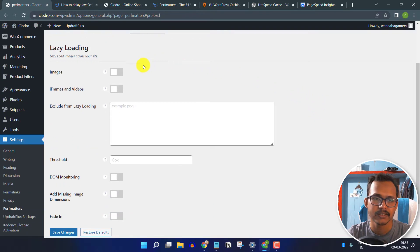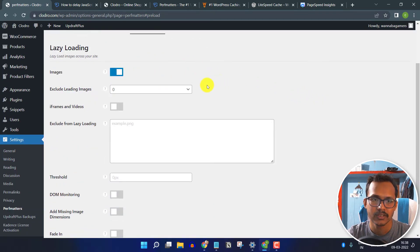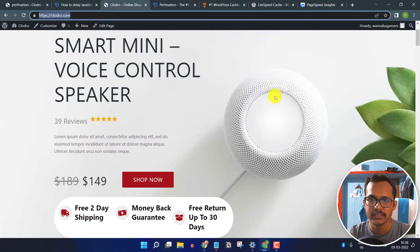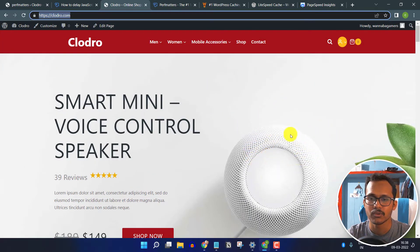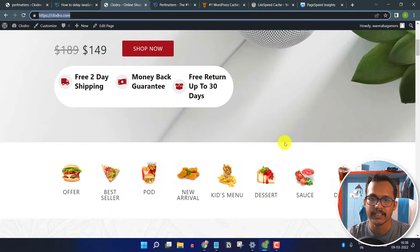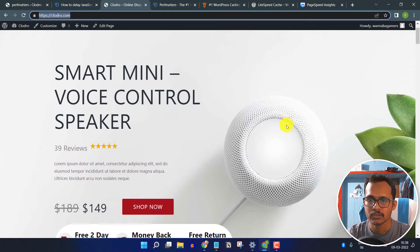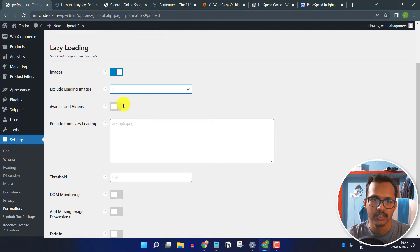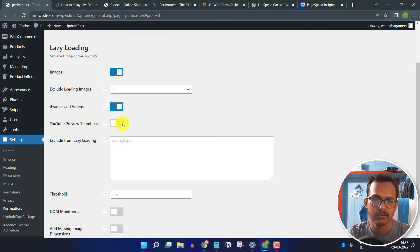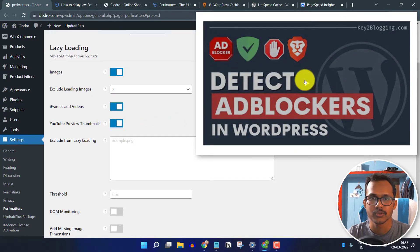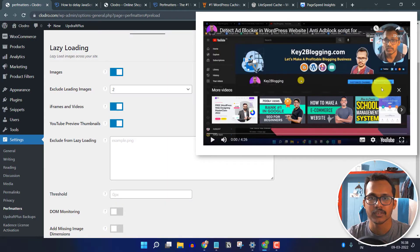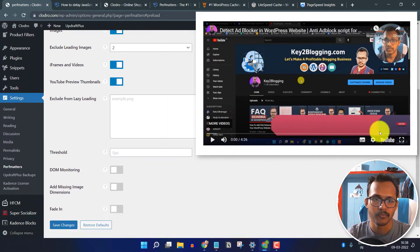Go to Lazy Loading. Enable image lazy loading. You can exclude the first two images from lazy loading so above-the-fold content (like the hero section image) is not lazy loaded — only images below the fold will be lazy loaded. Enable lazy loading of videos and click YouTube preview thumbnails — this shows a thumbnail preview instead of loading the full iframe, and only loads the iframe code when someone clicks on it.